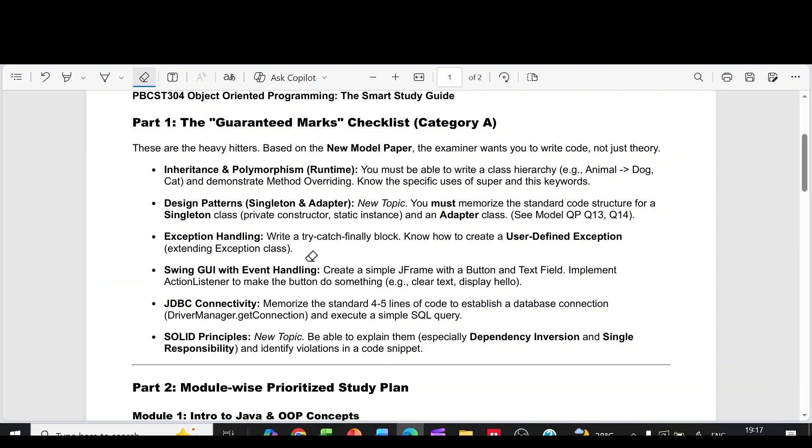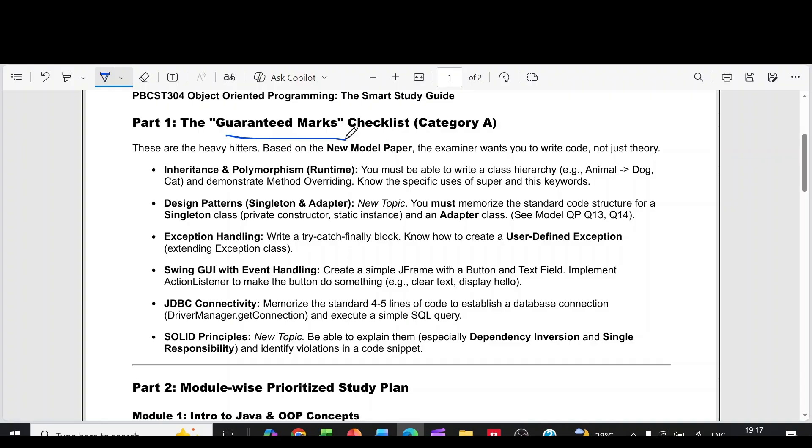In this video, I am going to discuss the past strategy for the subject Object-Oriented Programming 2024 scheme K-Team. You can see the guaranteed marks techniques.